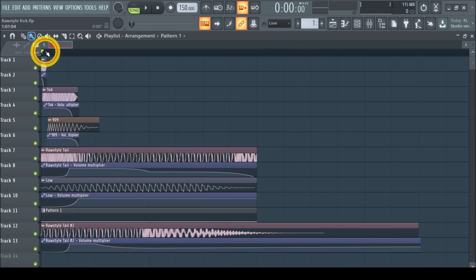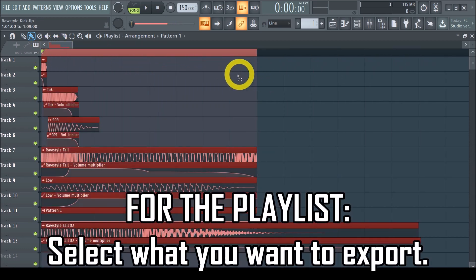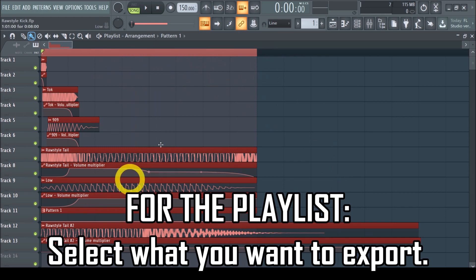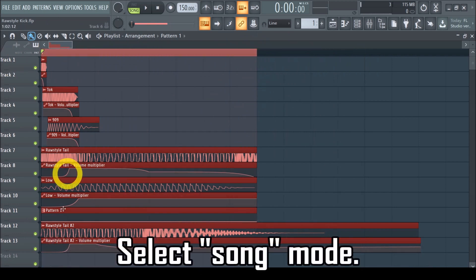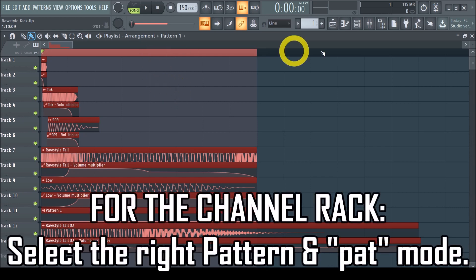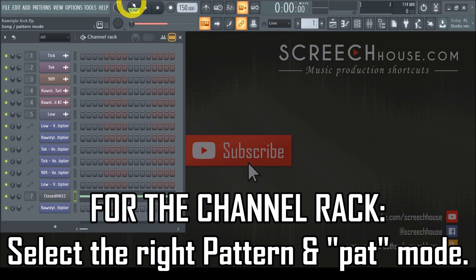Before you export anything, make sure to select the part you wish to export — that is only if you want to export a part of your project. For example, if you have a sound on the playlist, select the sound first by right-clicking and dragging to highlight the part you want to render. Thereby also select Song mode in FL Studio so it knows you want to export from the playlist. However, if you want to export a sound from a pattern, just select the correct pattern first — for example, Pattern 1 — and select Pattern mode in FL Studio so it knows you want to export from the channel rack.